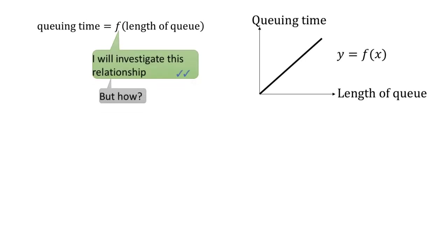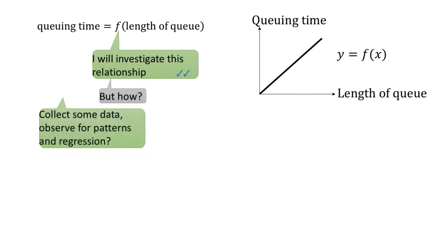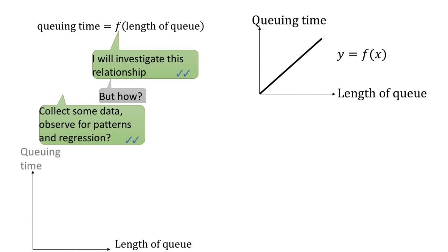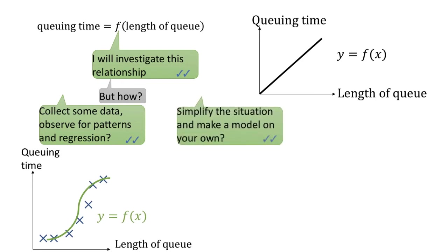How do we investigate what this function is? Here are some suggestions. If you have completely no idea, you may start collecting some data and see if you observe some pattern and then perform a regression. If you have some ideas in mind, you may simplify the situation by making some assumptions and then devise a model of your own.